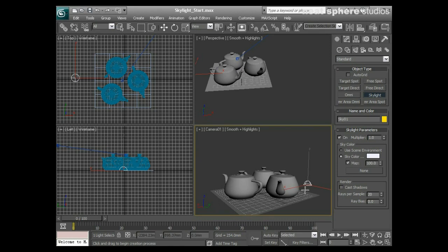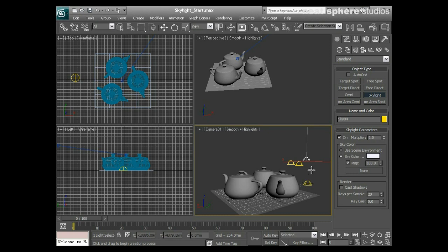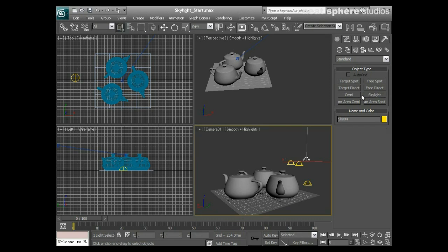It doesn't really matter exactly where you put the skylight in the viewport - it doesn't have to be right in the center of your scene; it will still create the same effect provided it's in a reasonably sensible position. One thing to notice is that the skylight is still highlighted, so if I left-clicked again I would create more skylights, which would cause problems in rendering because the light emitted would be multiplied. So I right-click to deselect, marquee-select the three extra skylights, press Delete to remove them.